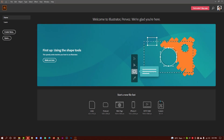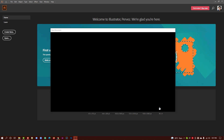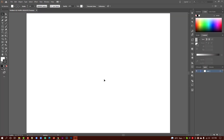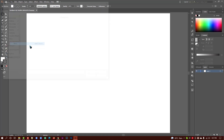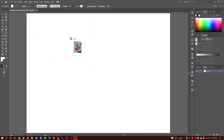Assalamu alaikum. We are learning how to remove background in Illustrator. Create a new document and place the photo here.